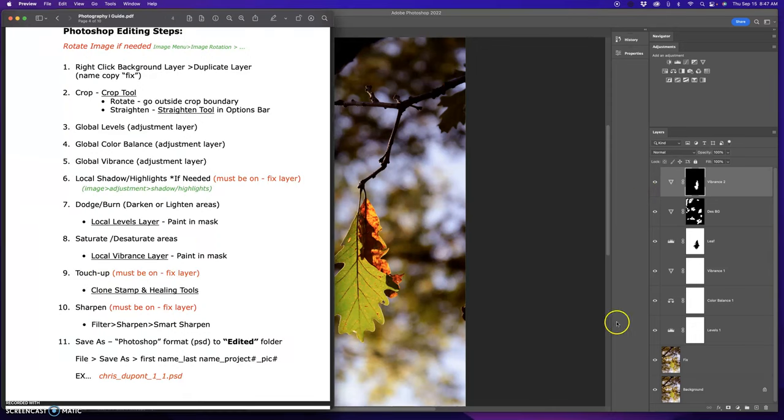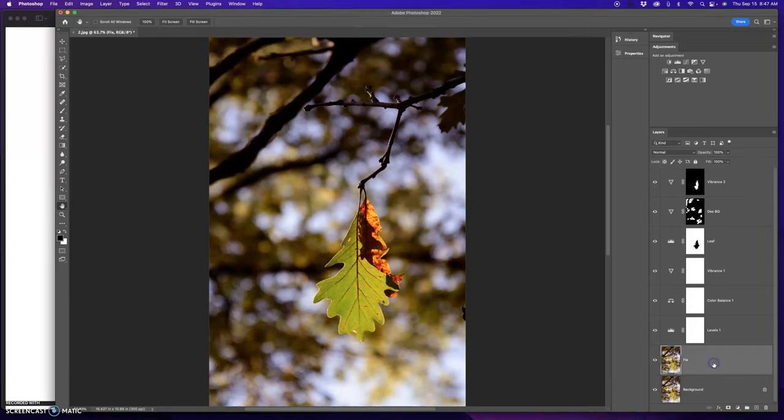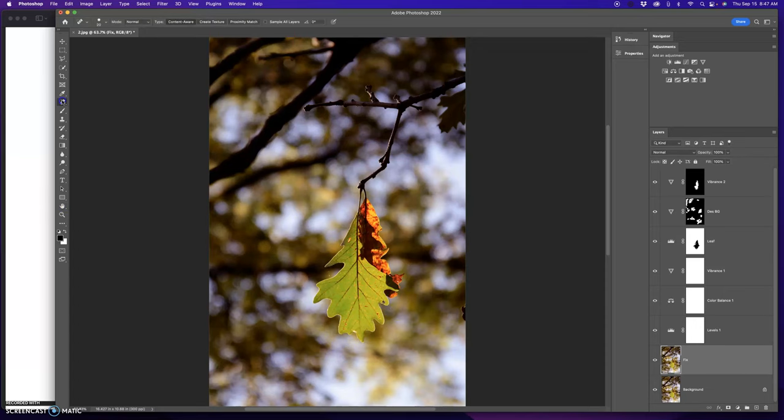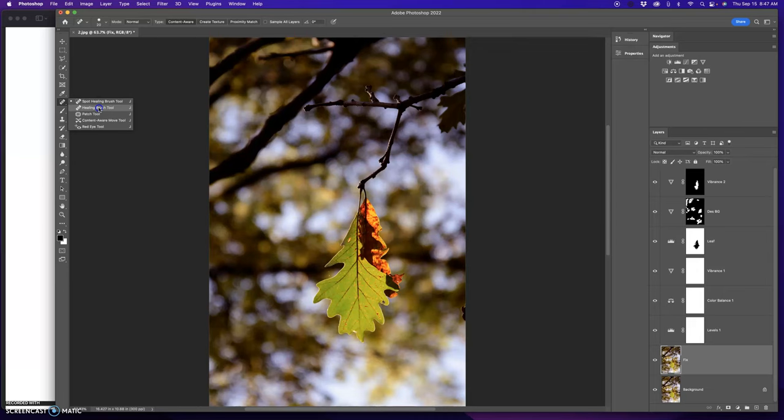Now, touch up must be on the fixed layer. And what I want to do is use my clone stamp healing tools to fix any areas that I see are distracting. So I've got a couple of distracting things over here. A few little hiccups by the leaf that I can fix. I can choose spot healing, Photoshop takes total control. Healing brush, I option click in an area and then I click in another area to lay down that. And it smooths or blends out the surrounding colors.